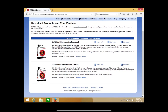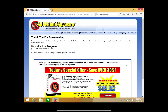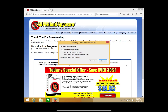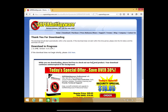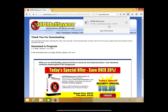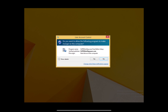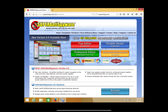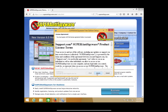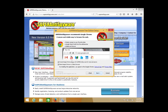If you want the free edition, go ahead and click download.